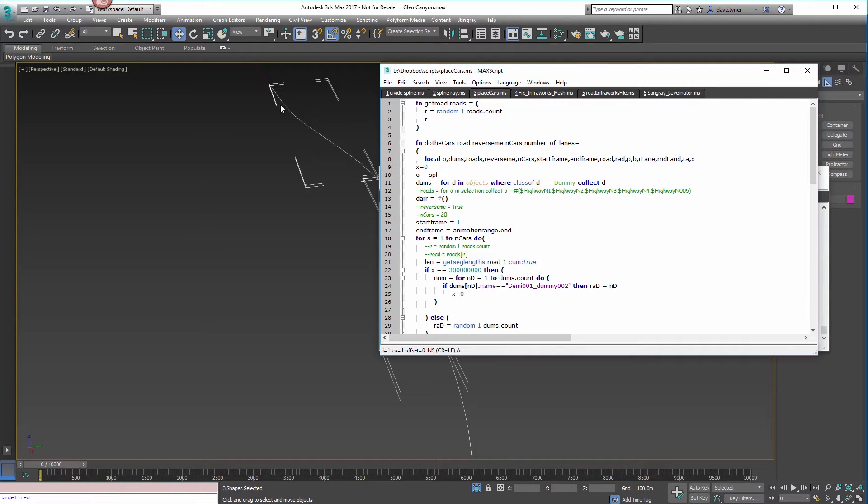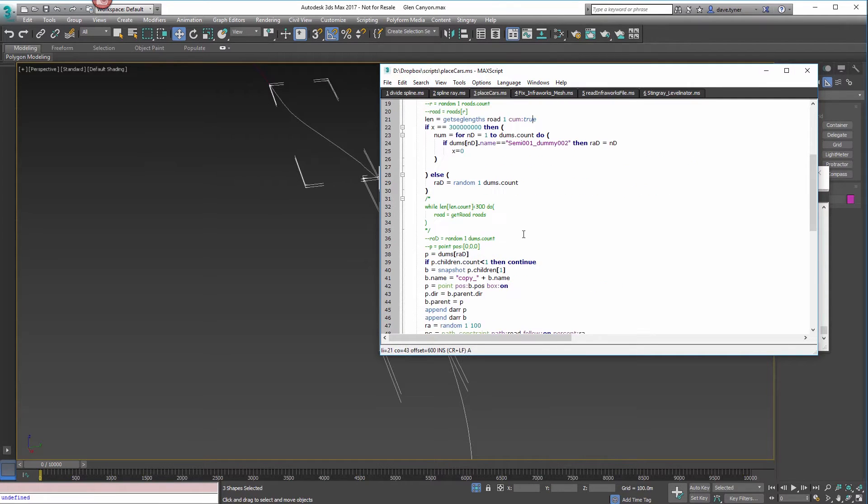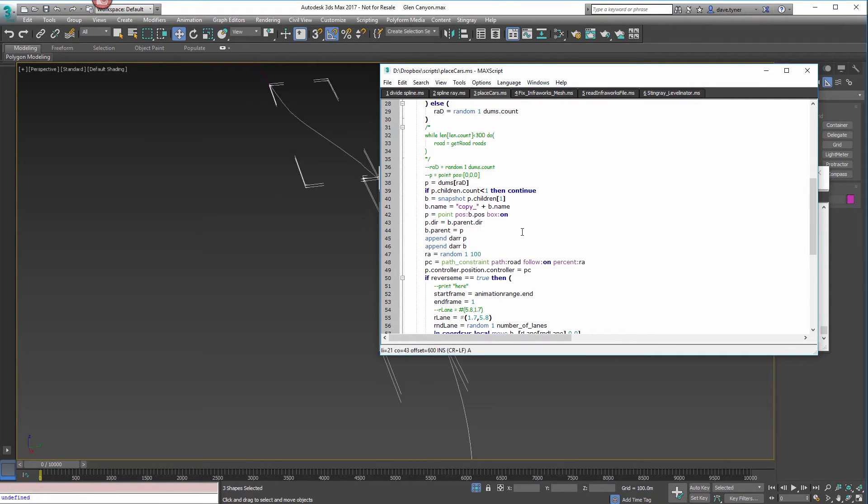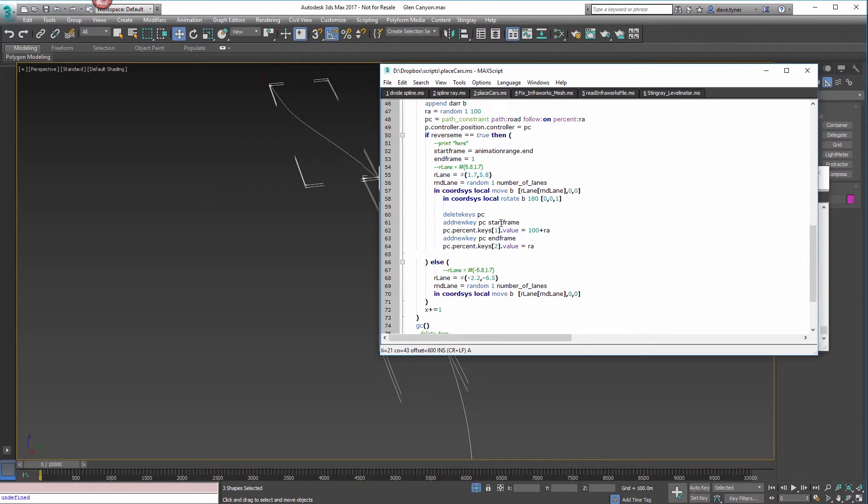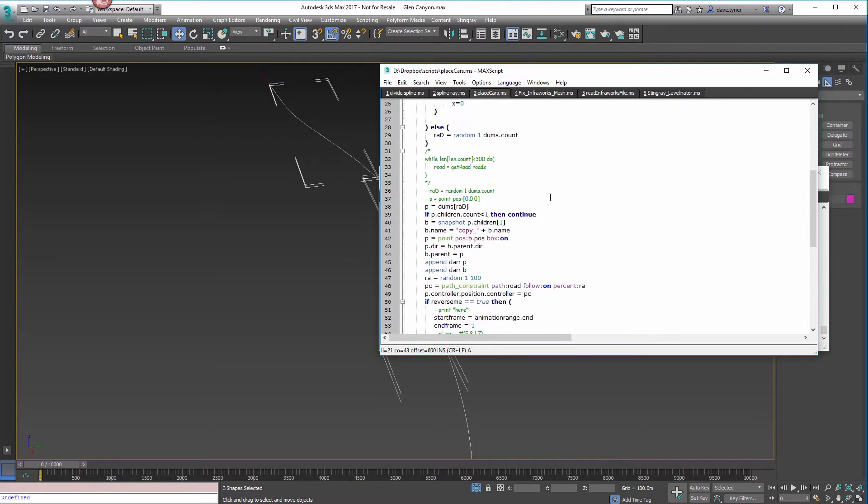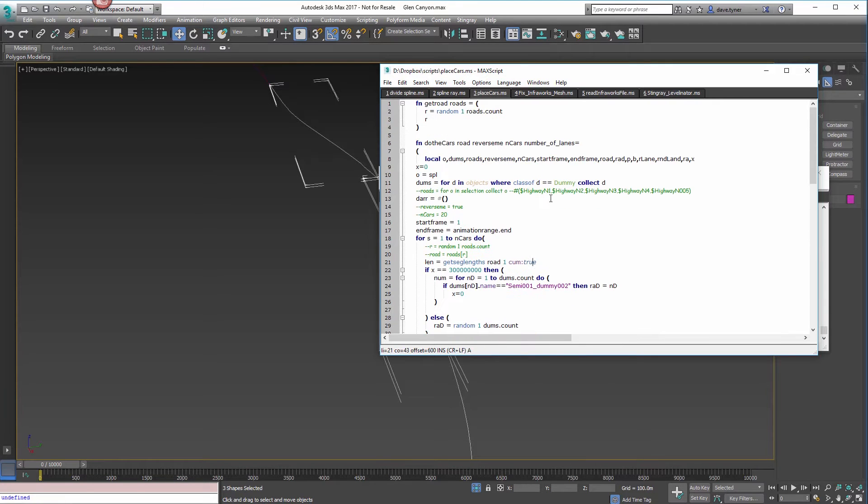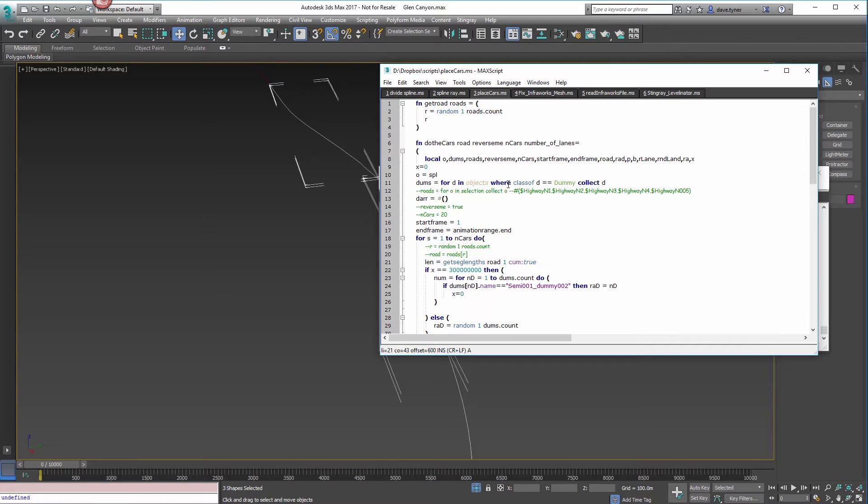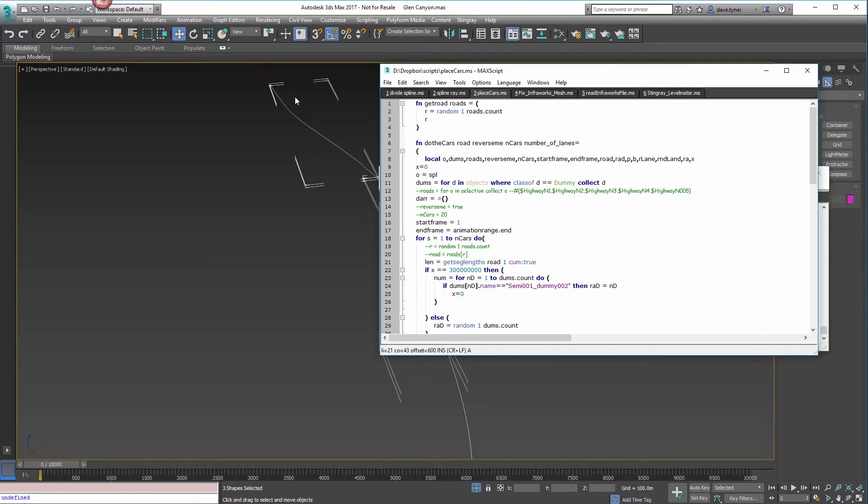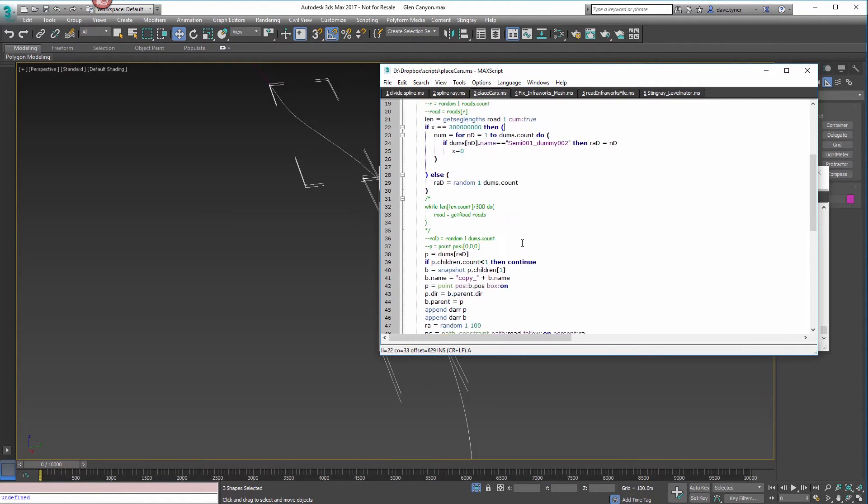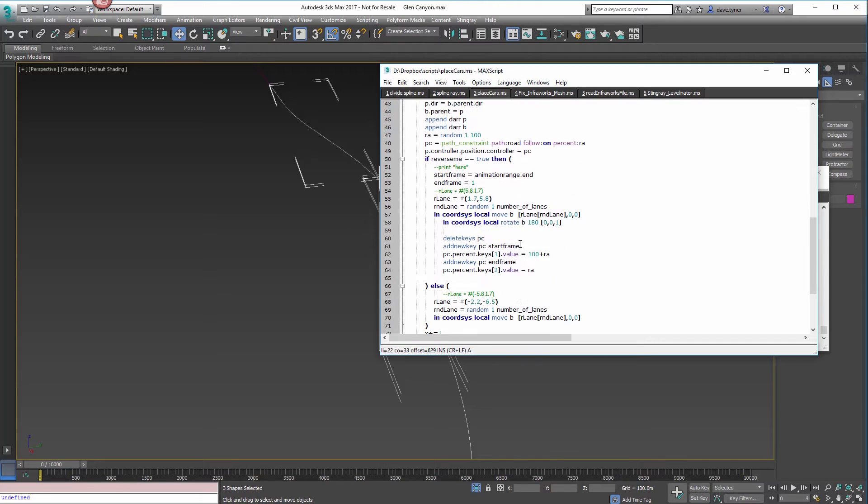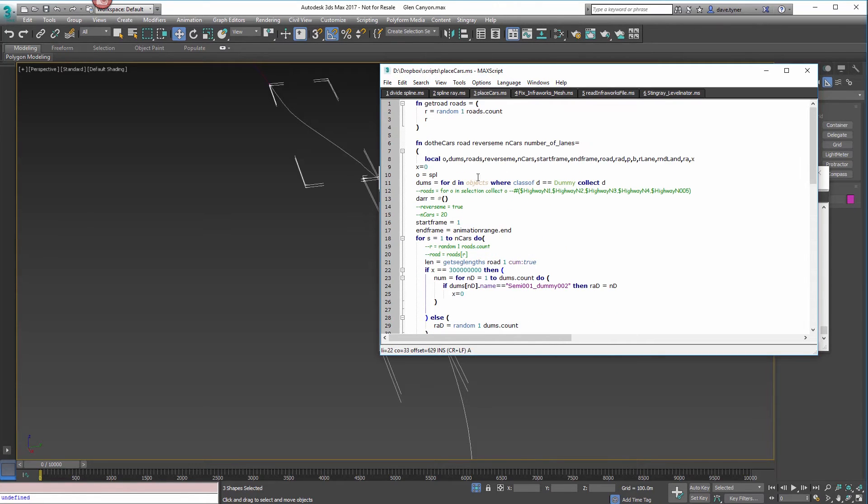You can see here, do the cars, this takes a few arguments. We want to send it the road, we want to send it reverse me, which is just a Boolean value, true or false, the number of cars you want on that segment, and then the number of lanes for the road.